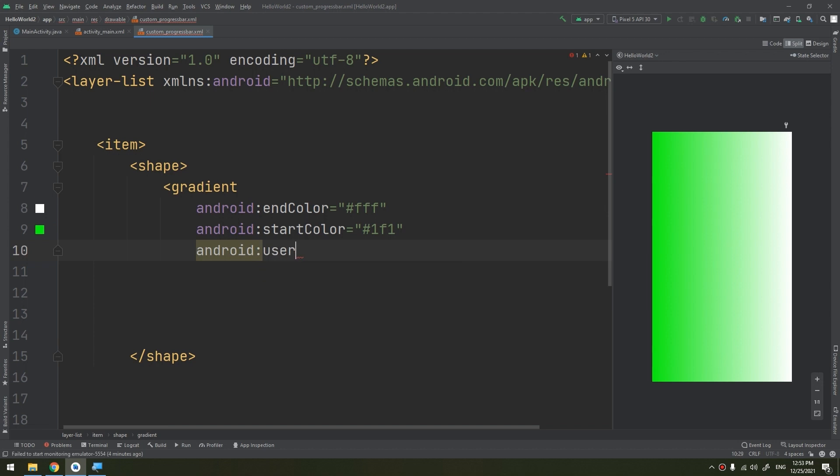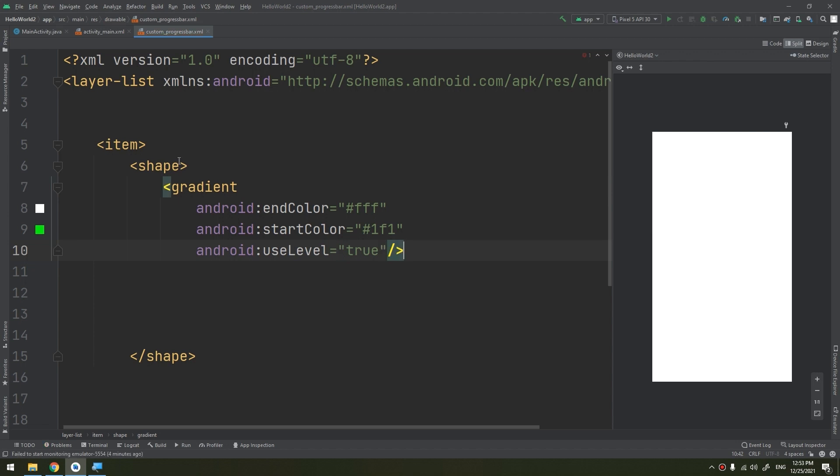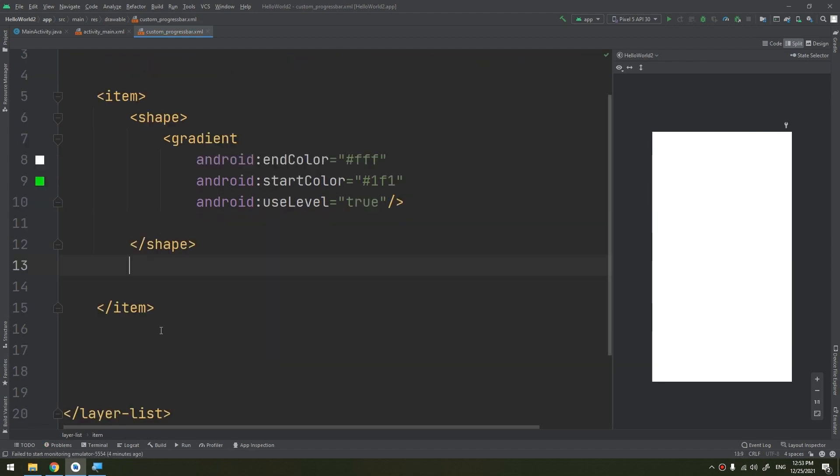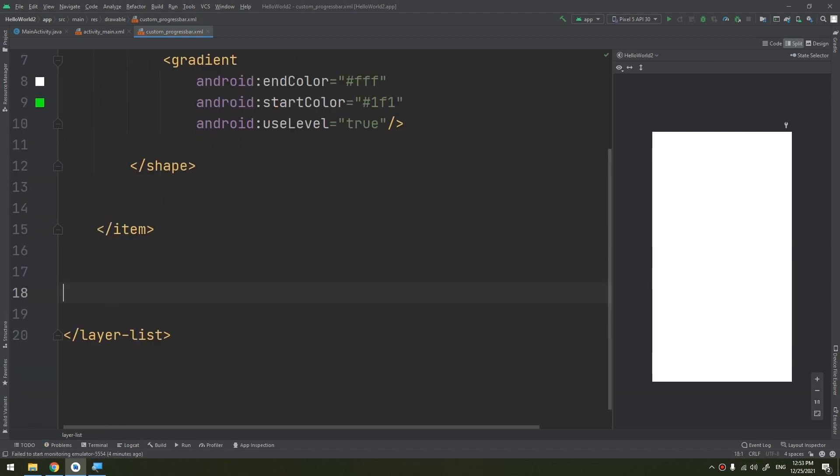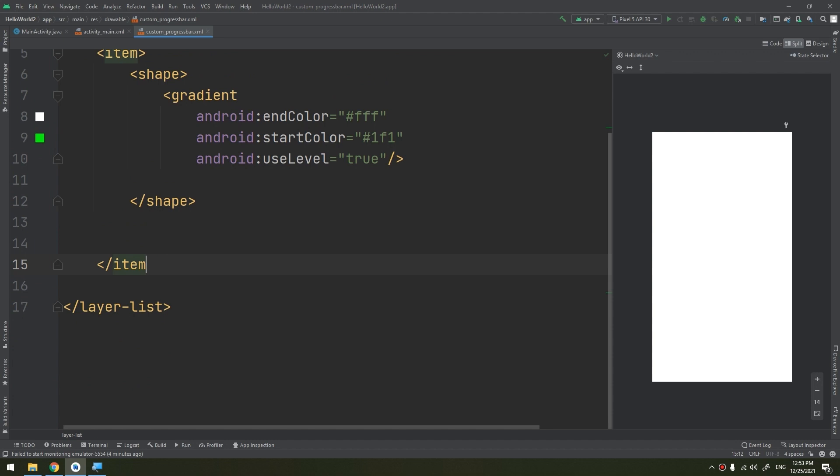android:useLevel - it is true. Okay, now let's close this gradient, this is the shape, and this is that layer-list.